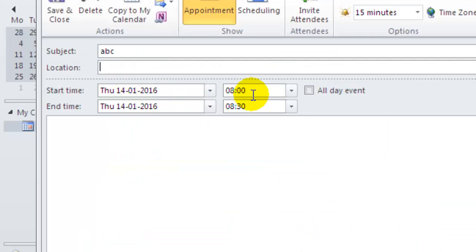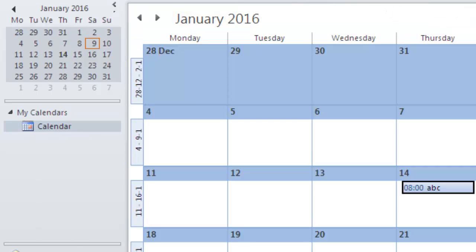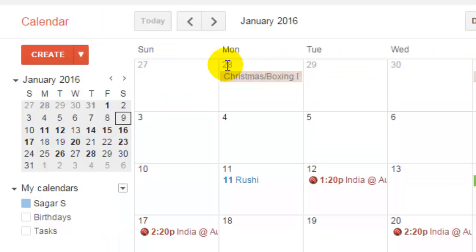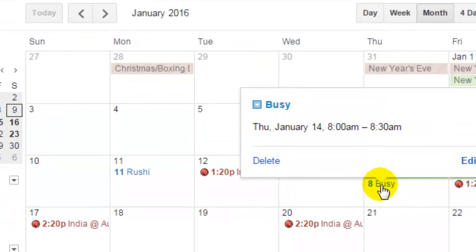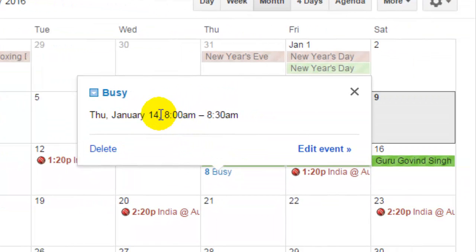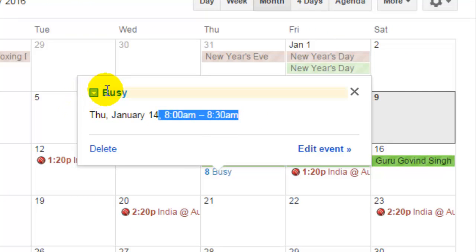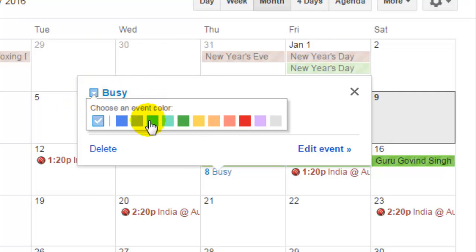This is going to start at 8 AM on the 14th of January. Same way, you can see that here - if I click on that, from 8 to 8:30, I'm shown as busy.